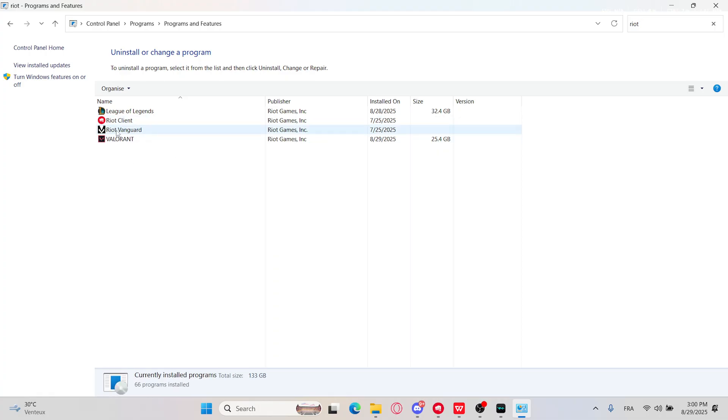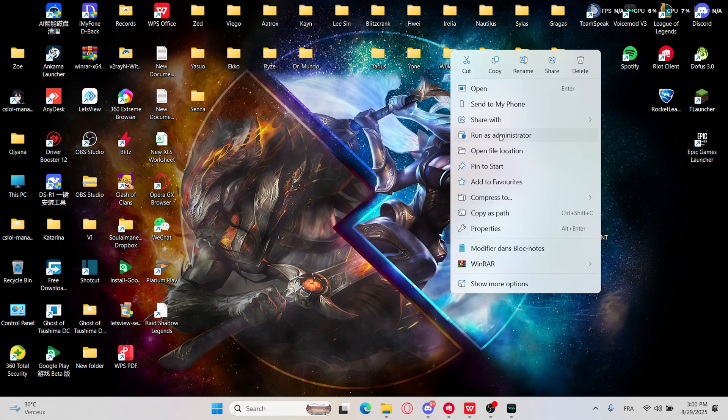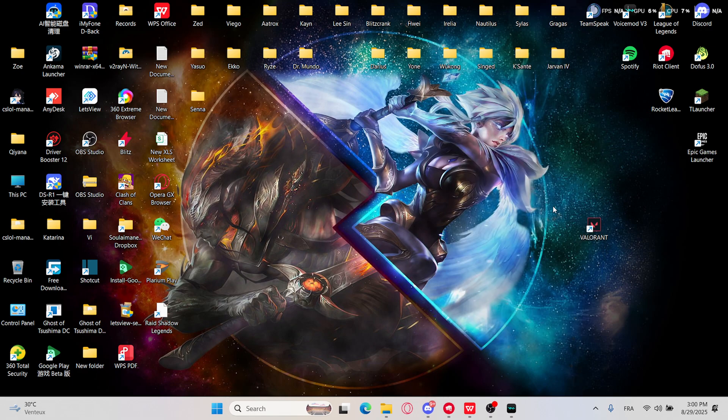To reinstall it, you will just need to relaunch Valorant, and Riot Vanguard will be reinstalled automatically.